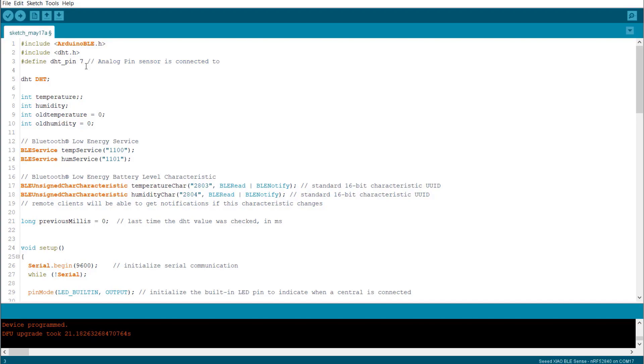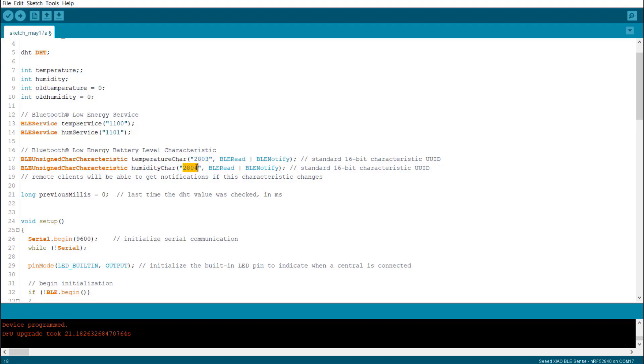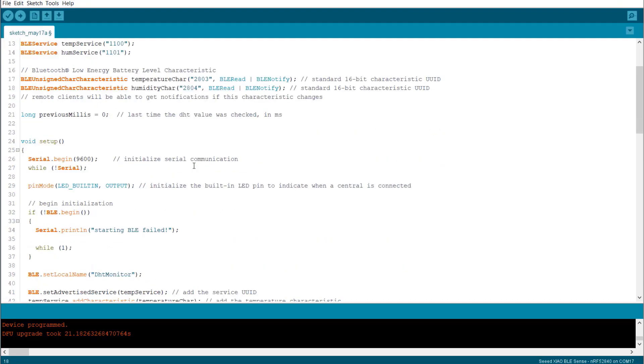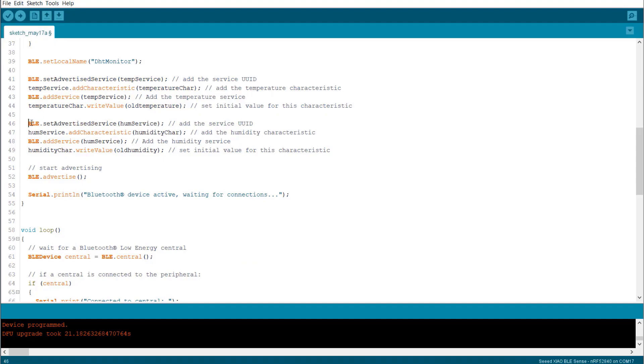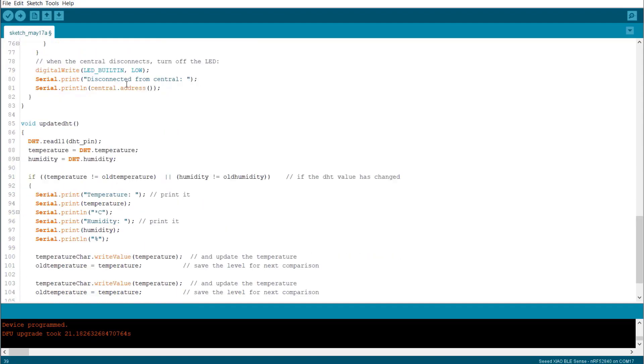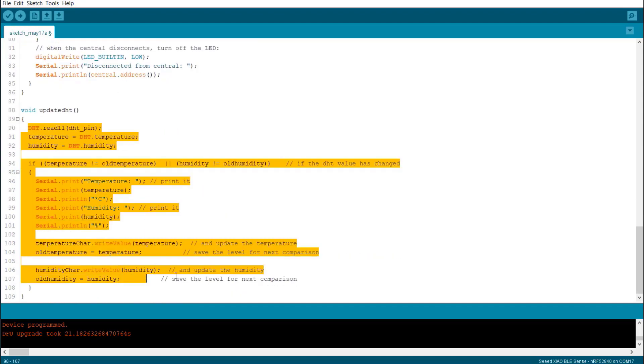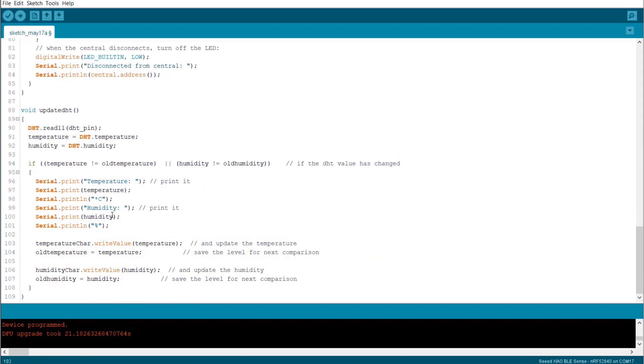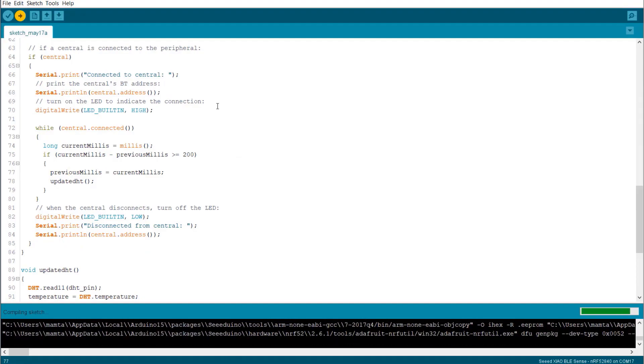In BLE service, we assign two services 1100 and 1101. Similarly, we assign 2803 and 2804 as UUID numbers for temperature and humidity values. In this part, we assign the value that is to be updated to the app and we also set the device name as DHT monitor. In the loop section, we read the DHT11 data and after comparison, we are sending the value to the mobile app via Bluetooth.